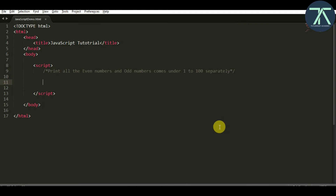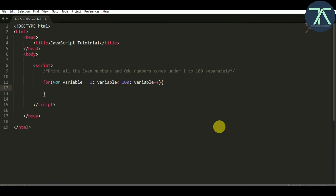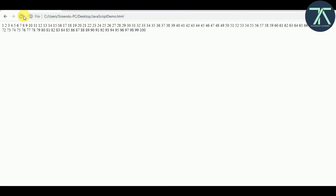Let's start by printing all the numbers from 1 to 100 in our browser. Inside the for loop I declared a variable initialized by 1, as our number is starting from 1. The condition is variable less than or equal to 100, and then the increment operator. In the curly braces I write document.write to print the variable with a space for readability. Save it, go back to the browser, and you'll see all the numbers from 1 to 100 printed.